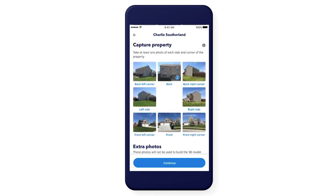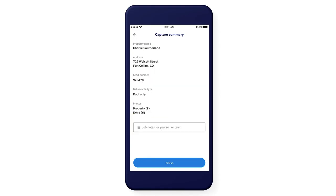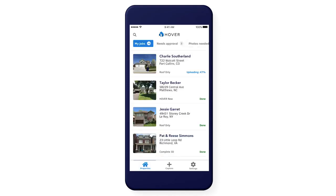Once you're done taking photos, tap Continue. Review the summary page and add any details that you'd like to reference later to Notes. Tap Finish and that's it. You can see the property uploading in real time.